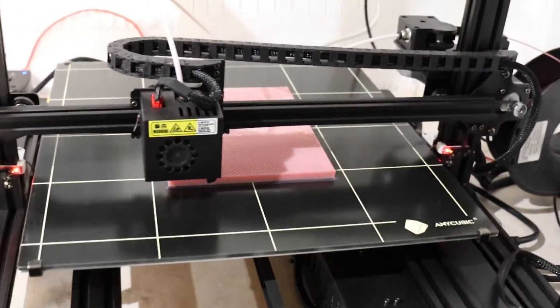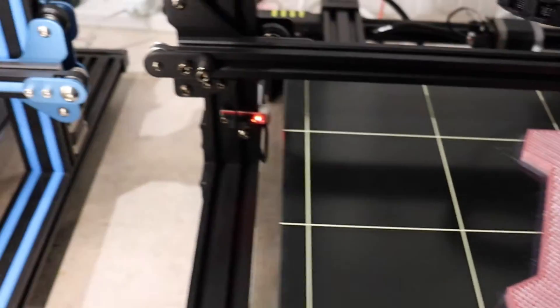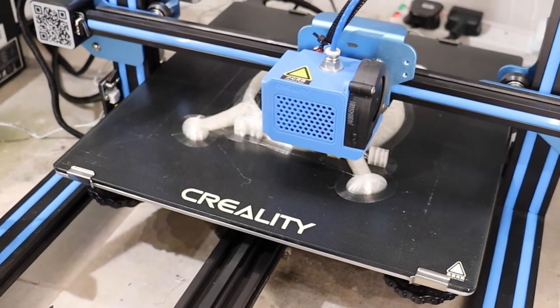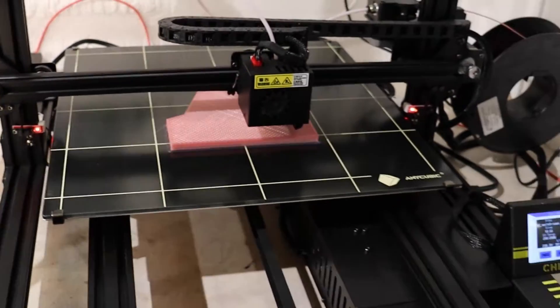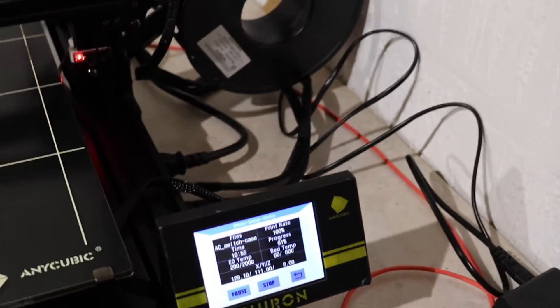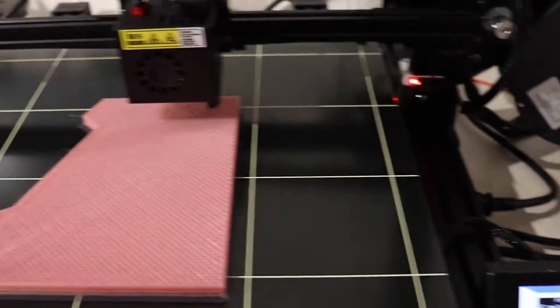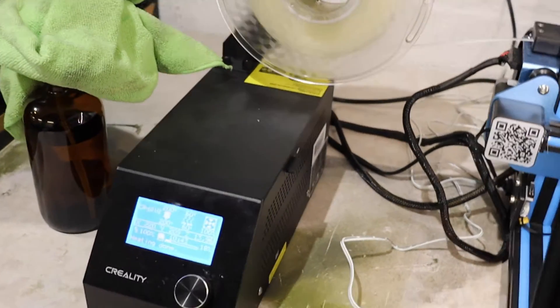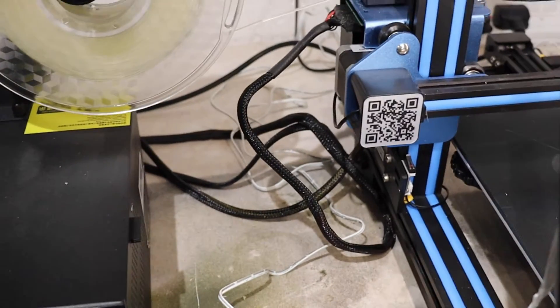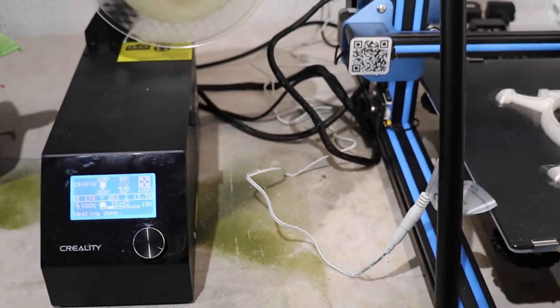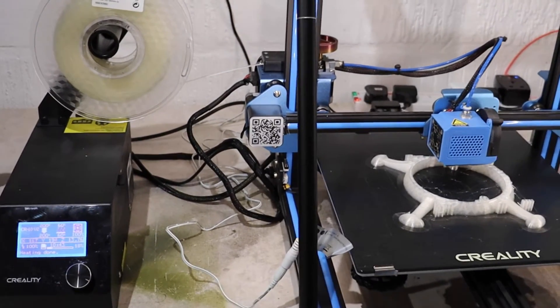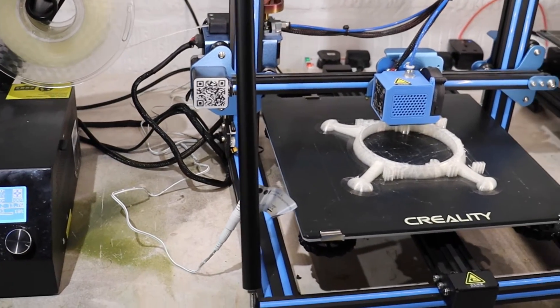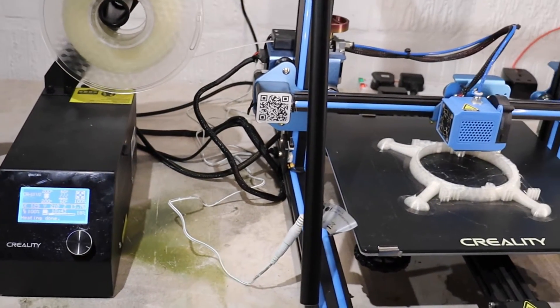The beds on these Anycubics are a lot better quality than the beds on the Creality machines. What I like about this machine is it's an all-in-one package. We've got a touchscreen unit on the side of the printer, where these Creality CR-10 variants have the whole separate control unit which takes up a lot more room. Before I didn't have this machine, I could get three printers along here, but now I can only get these two.